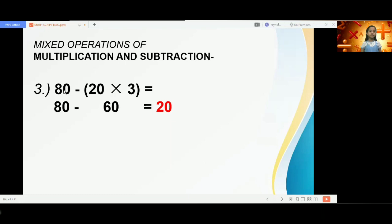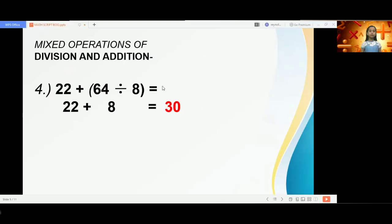We are seeing here 80 minus 20 times 3. Multiplication is again performed first before subtraction. So the multiplication operation needs to be solved first: 20 times 3 is 60, then subtracted from 80 we get 20.